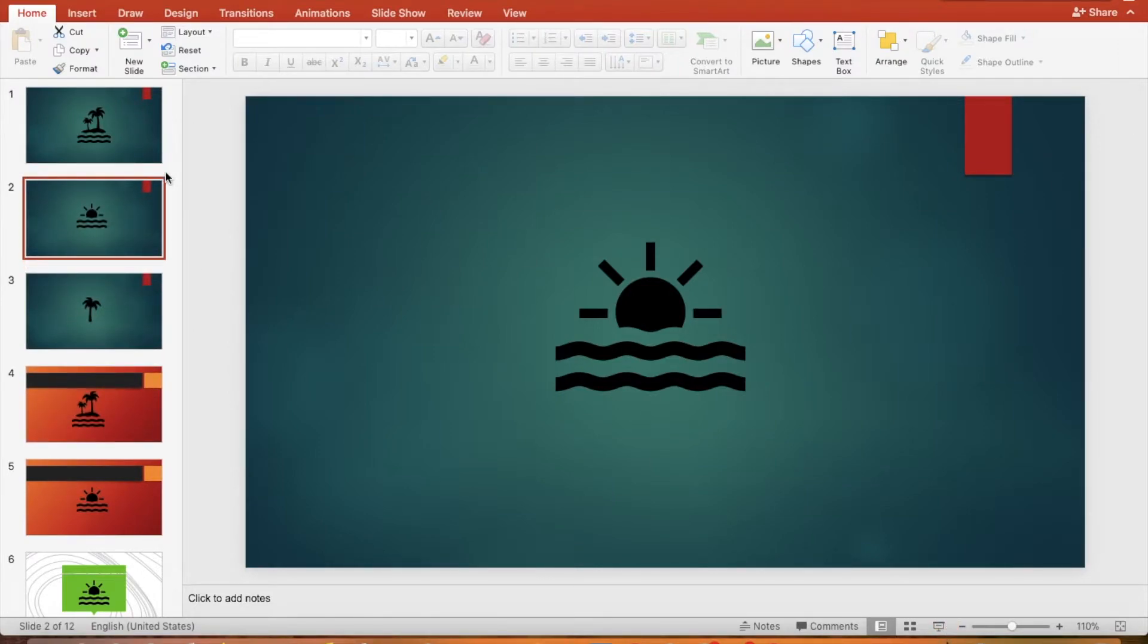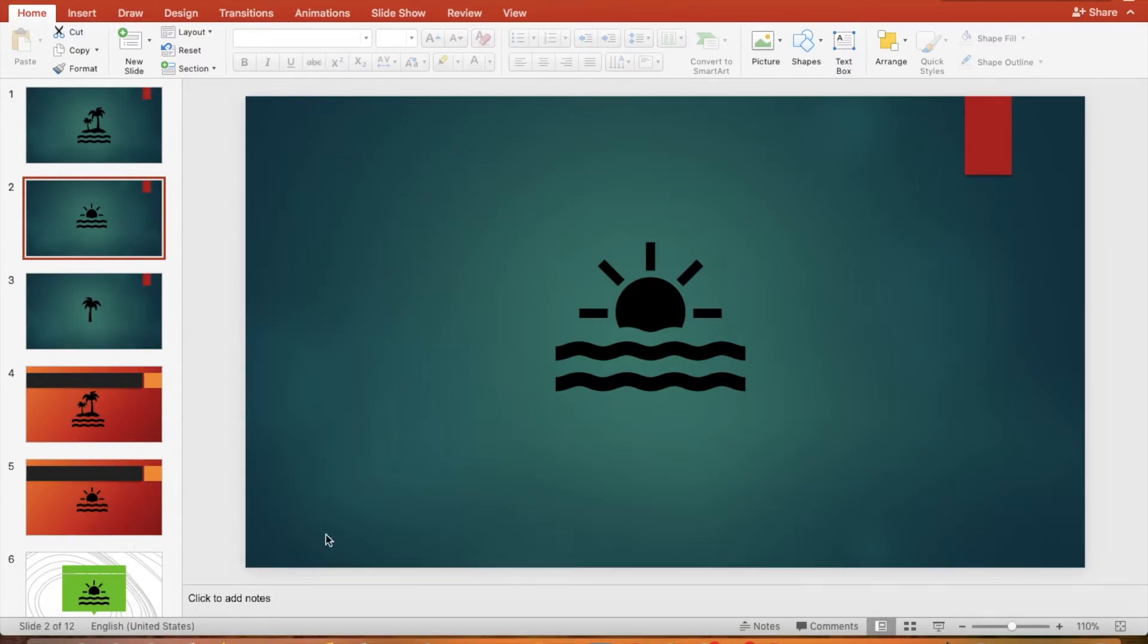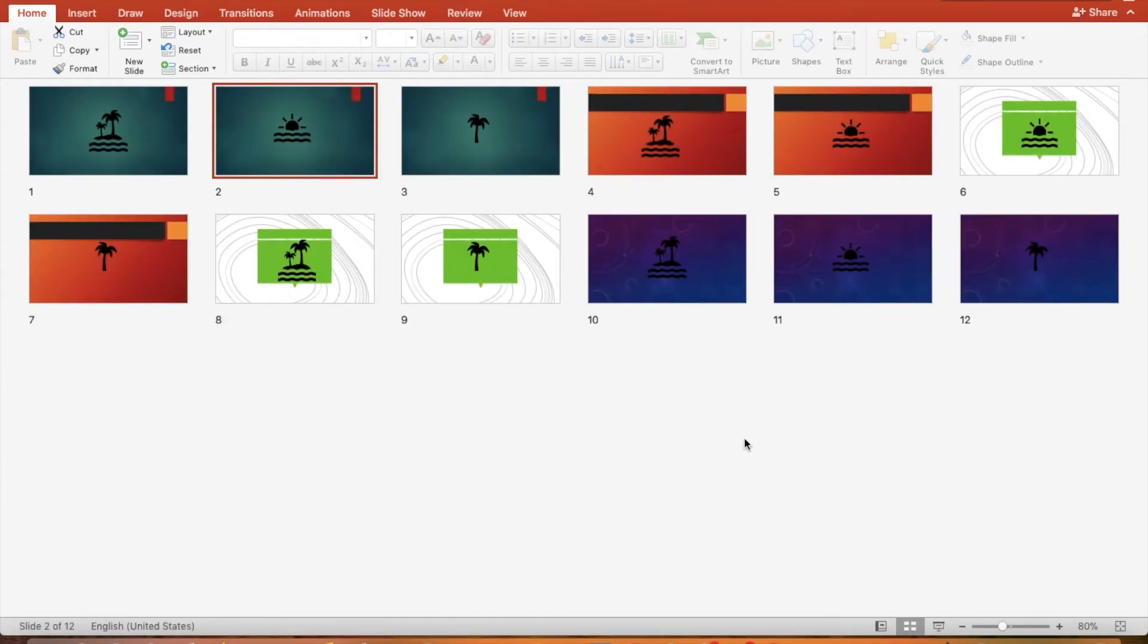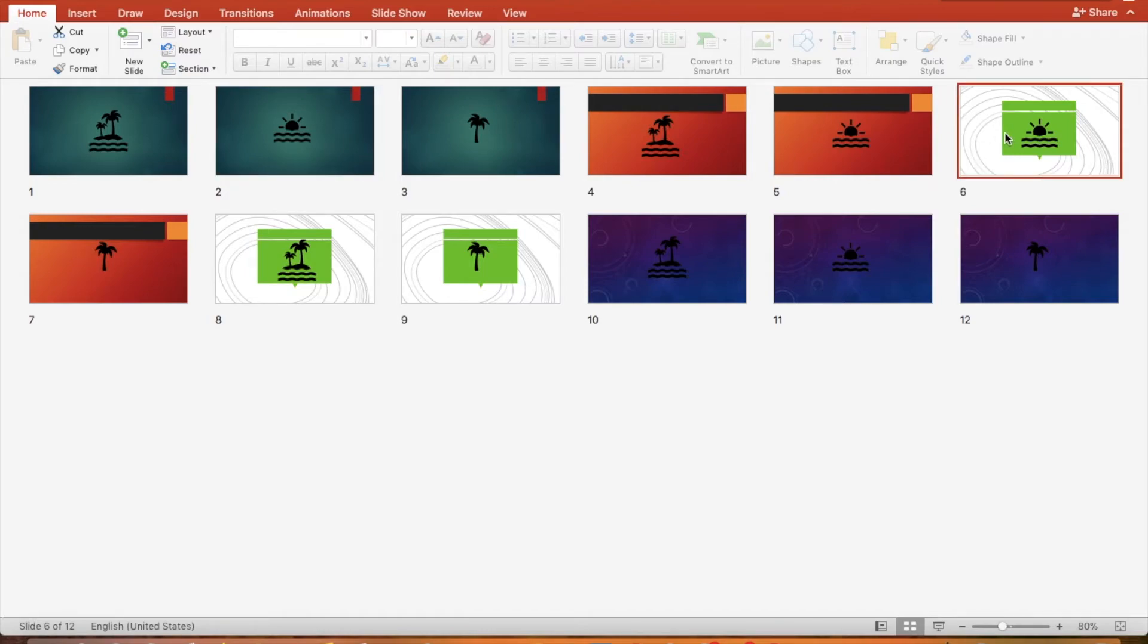Now let's use the slide sorter view to move slide six. Click the slide sorter view button. Click slide six and then drag the slide to the right of slide number eight.